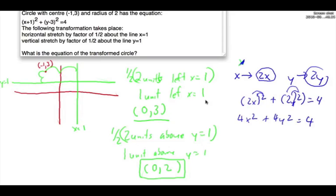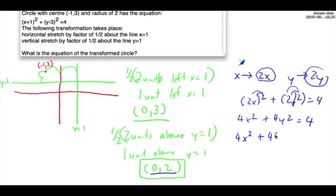Now we apply the new center. Since x equals 0, there is no horizontal translation. However, vertically the center moves 2 units up, so we replace y with (y minus 2). That gives us 4x² + 4(y − 2)² = 4. To write the final equation of the circle, we divide everything by 4.